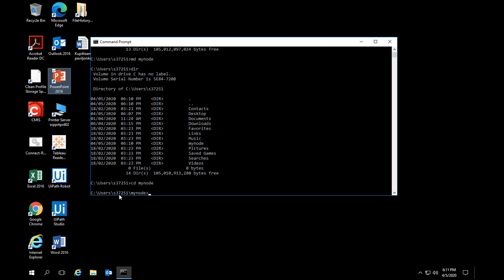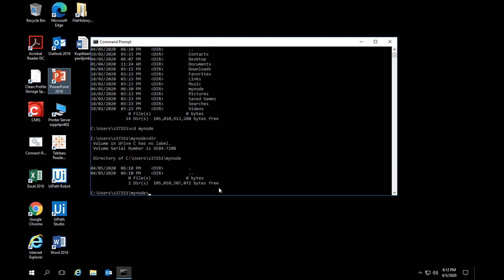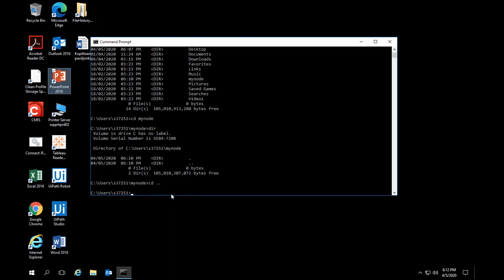It's very important to know where you are — your reference is always this piece of text in the prompt. I'm inside the subdirectory 'mynode', which is inside S37251, which is inside Users, which is inside drive C. If I do 'dir' here there's nothing inside. To go back up to the parent directory, type 'cd ..' and you're back up.